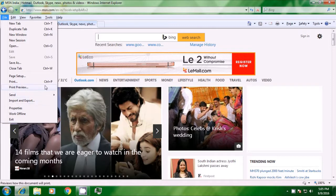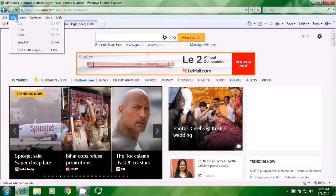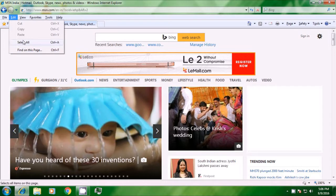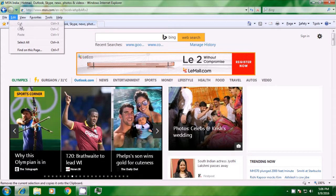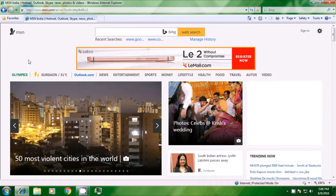The next menu is for edit. With edit, you can do usual work like cut, copy, paste, anything that you want from here. You can do a select all and also you can use the find on this page option to find any word or text on this particular page. Control plus F is the shortcut command for this.